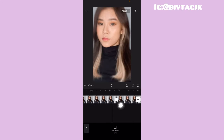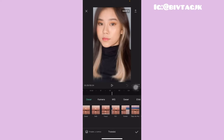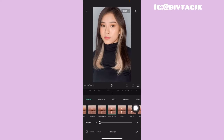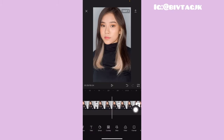Setelah itu kalian tinggal klik yang kotak-kotak kecil yang berada di antara-antara foto. Kalian tinggal klik dan geserin cari yang namanya flash putih. Terus kalian tinggal klik yang terapkan semua, lalu klik yang tanda centang.